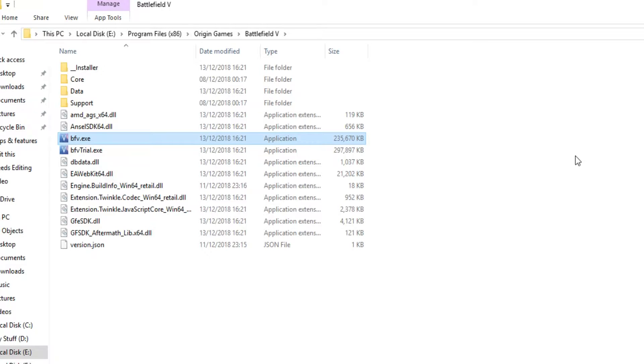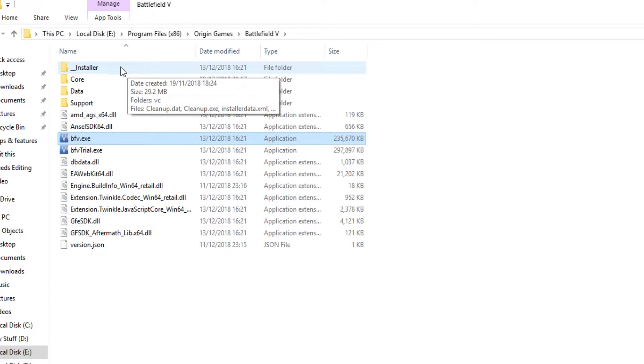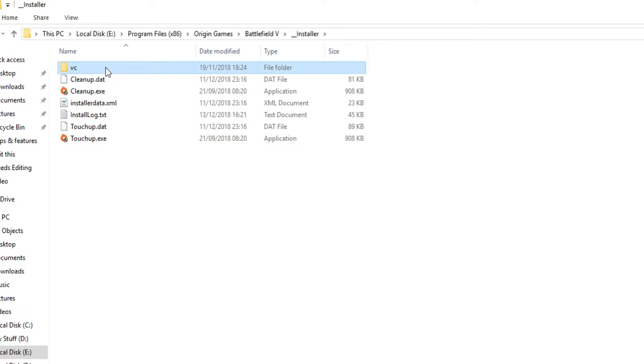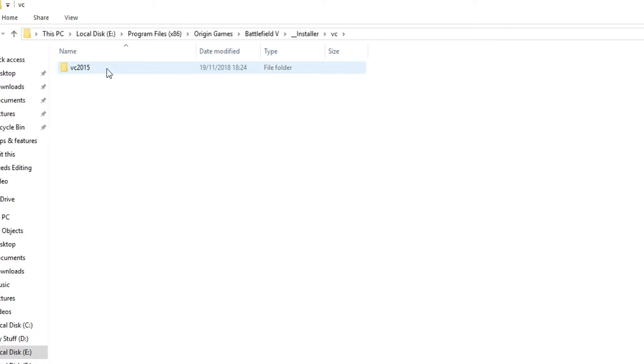You now need to go into the installer folder at the top, and you now need to click on the VC folder, and then VC 2015.